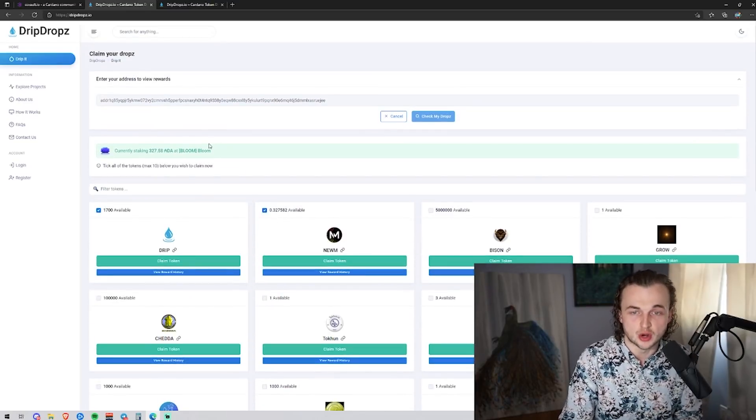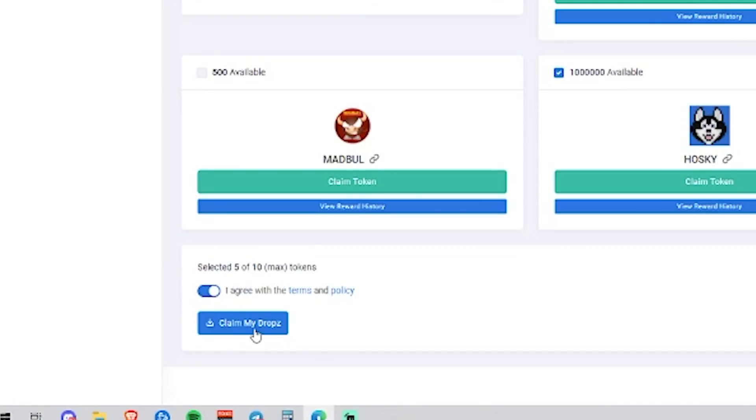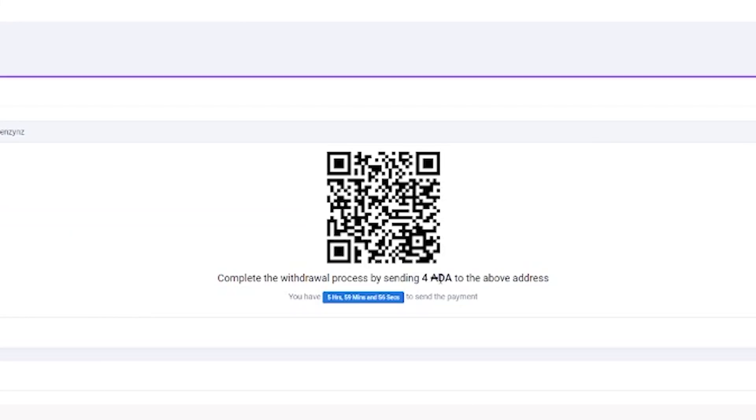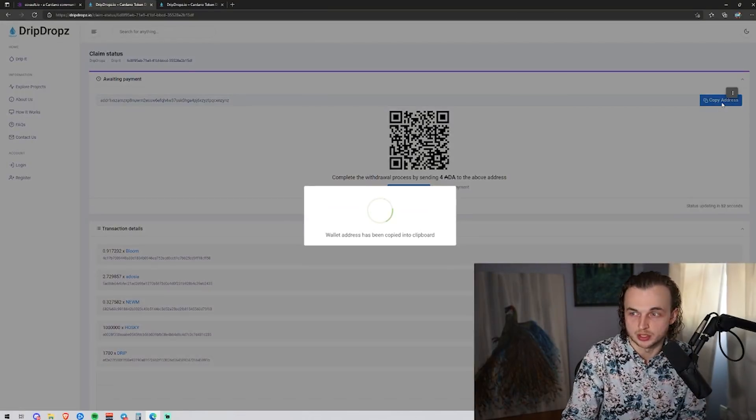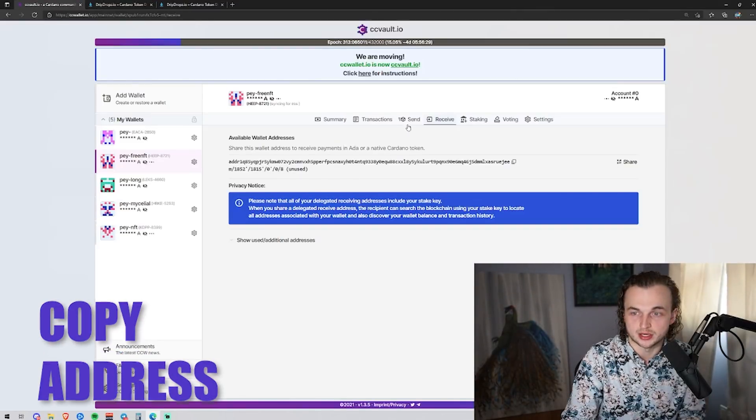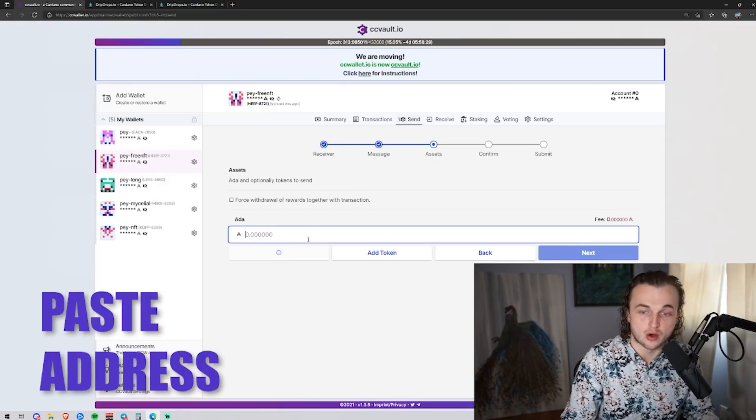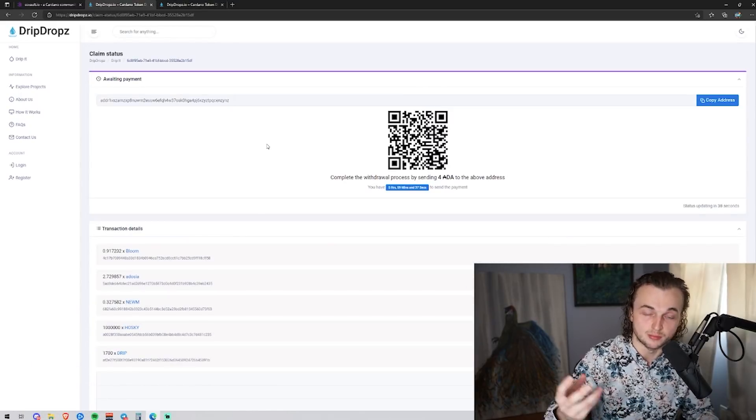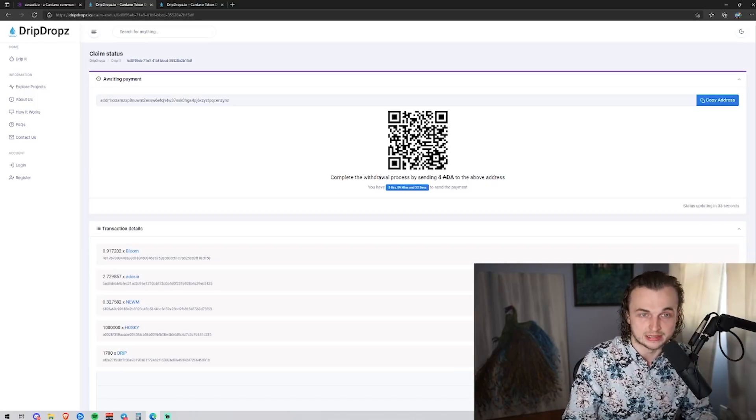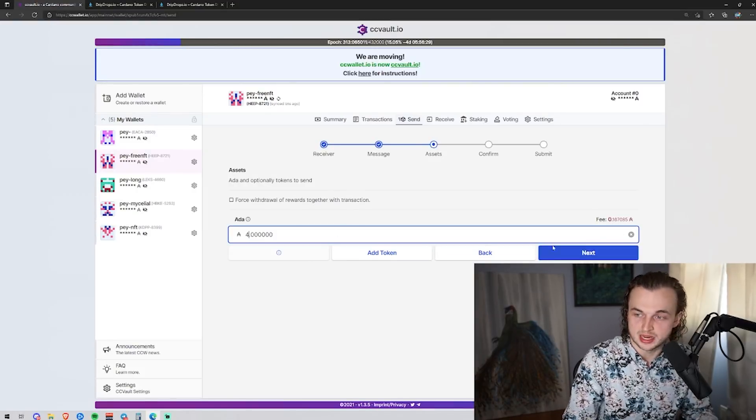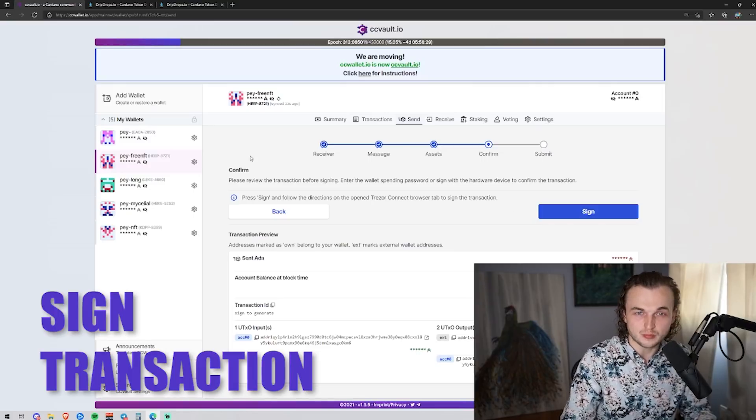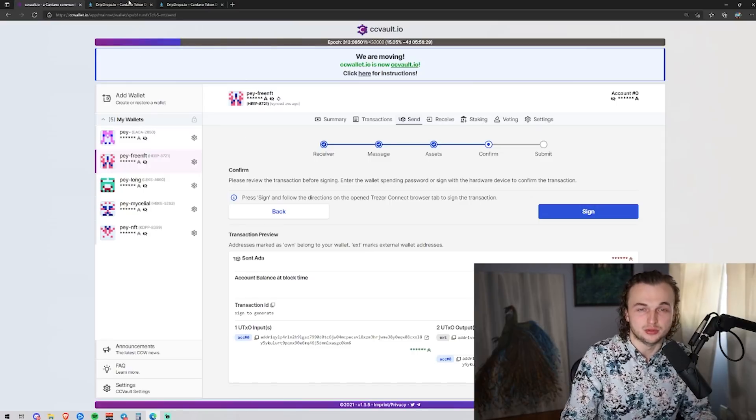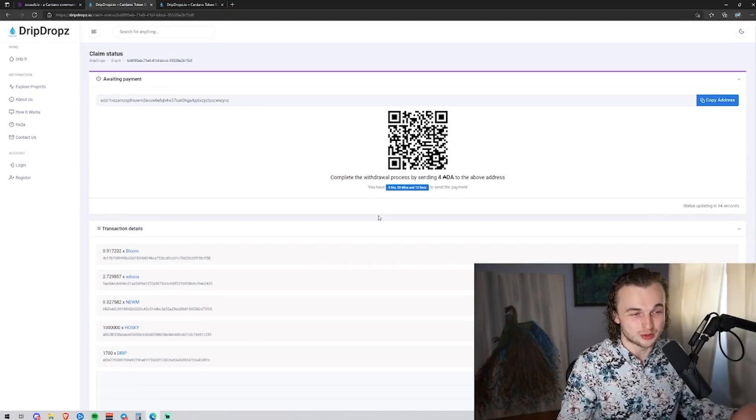So once you've selected the tokens that you actually want to earn, it's very simple. You scroll down here, you click, I agree to the terms and policy, click claim my drops. And then right now we have a 4.8 ADA fee for the five tokens that we're actually collecting. So what we're going to want to do now is we're going to click copy address there. And then we're going to want to go to this tab right here. We're going to want to go to send, and then we're going to paste in that address. And then we're going to type in the amount required. And remember you can select more tokens, but the amount of the payment may increase or decrease relative to the amount of tokens that you selected. So go ahead and copy that 4 ADA right there. And once we type in that 4 ADA, we're going to click next. We're going to sign the transaction. We're going to submit it to the Cardano blockchain. And then after we do just that, you'll be able to come back to the drip drops tab right here. And then it will say withdrawal completed.